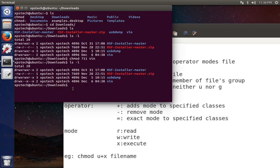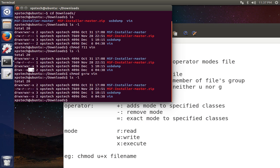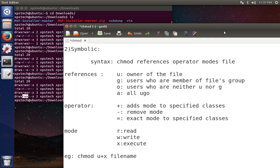Let's try the symbolic method. Right now the owner has all three privileges, the file group members have only execute, and other users also have only execute. We want to add read and write to the file group members, so we use chmod g+rw and then the folder name, then press enter. Checking now, read and write privileges have been added to the users who are members of the file group. This is how the chmod change mode command works in Linux.